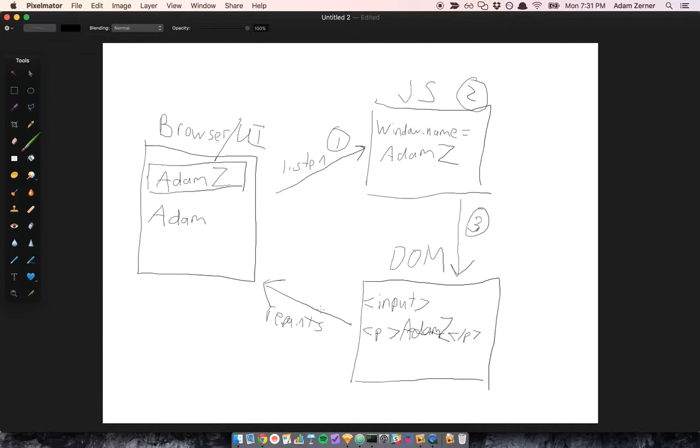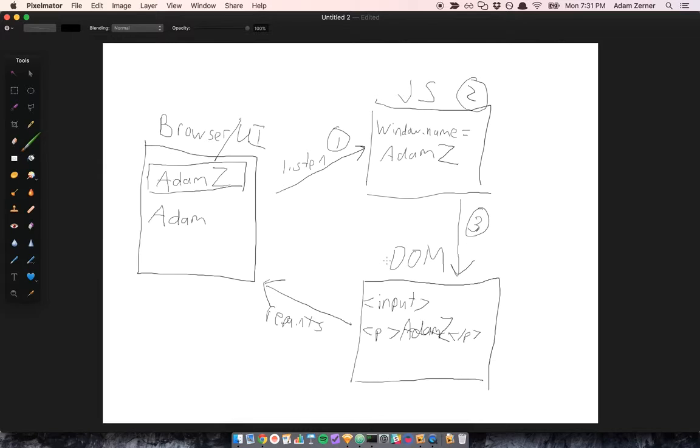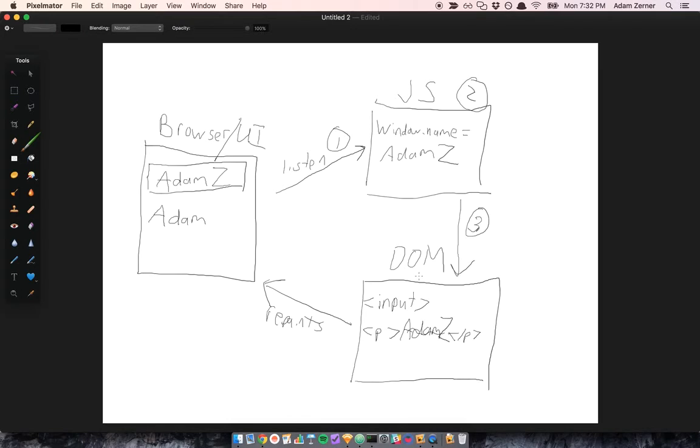And this is bad for a couple reasons. One, it's just repetitive. It takes time, and it's really just a monotonous task that it would be cool if we could delegate away to some framework. Two, it's error-prone in the sense that more code is more complexity. It's just more things to think about.